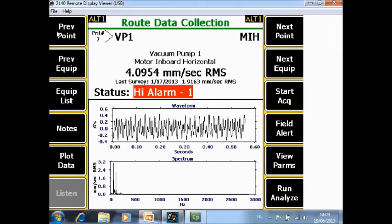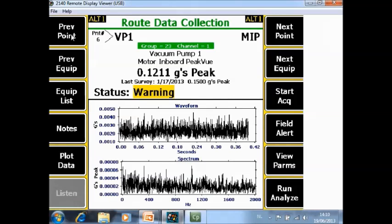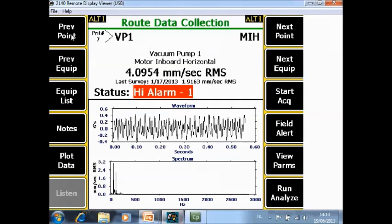Now let's go over all the function keys. F1 previous point or F7 next point is to navigate over the measurement points. Next points will bring me to the next point. Previous point will bring me back. With those two functions you can navigate easily over all the different measurement points.